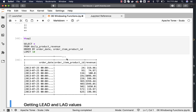Having explored aggregate functions within window functions and created the daily_revenue and daily_product_revenue tables, we will now get into other windowing function features such as LEAD, LAG, FIRST_VALUE, and LAST_VALUE. Windowing functions also have a category of ranking functions, which we will explore after covering the window functions.